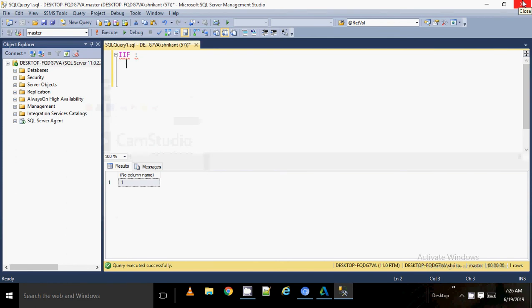Today we are going to talk about one of the important functions in SQL Server, which is the IIF function. This function is very useful while working with a conditional section of a query. When you have to write a conditional statement, you can go with the CASE statement, or you can also go with the IIF function. This function is very easy to use, and code-wise it will require only three parameters.